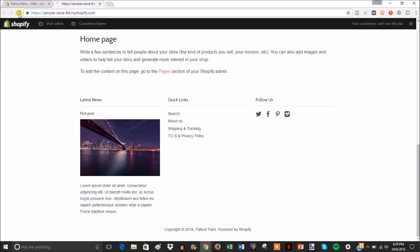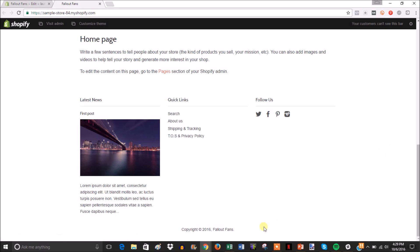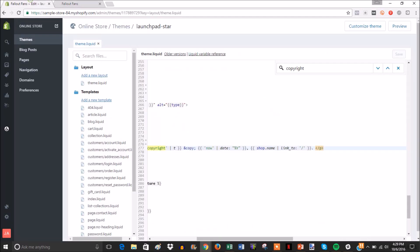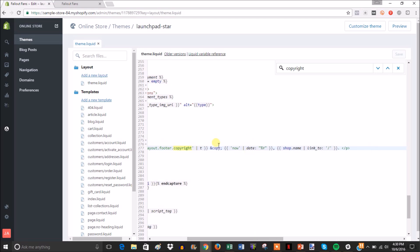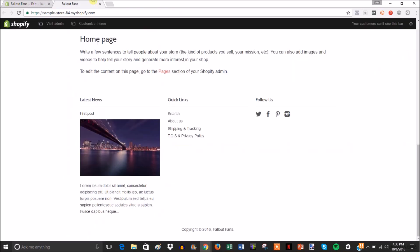Then you'll see if we come over here and refresh the page that it's now gone. So that simple. And you can also edit the other things in the footer down here. You can see that what's next is the date.